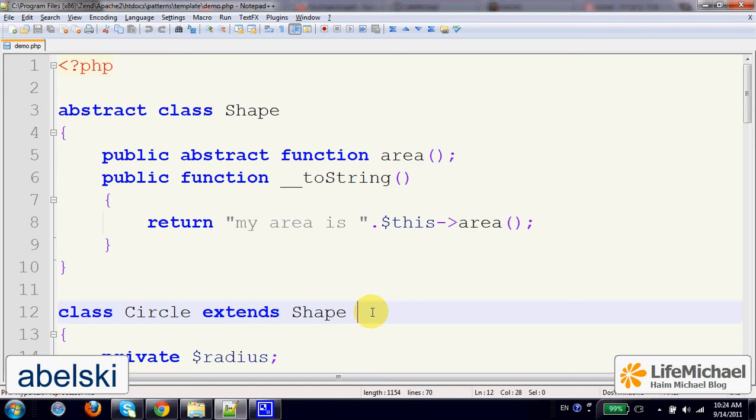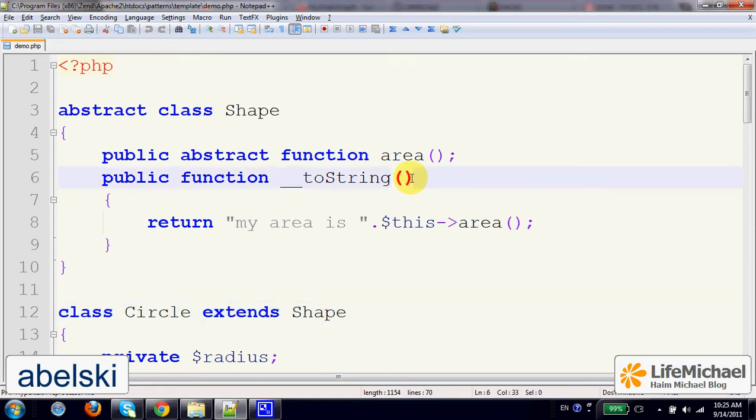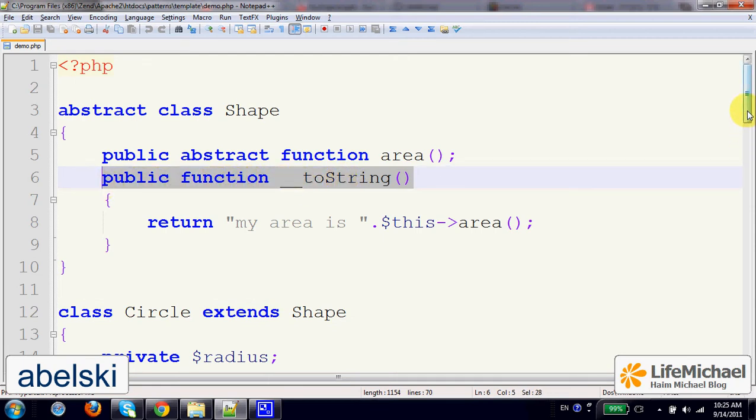Sometimes when we define classes, classes that form some sort of hierarchy, we want a method defined on top to be overridden in those classes that extend the class on top.